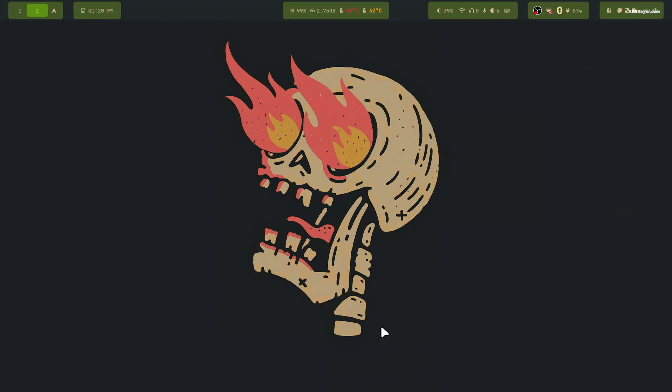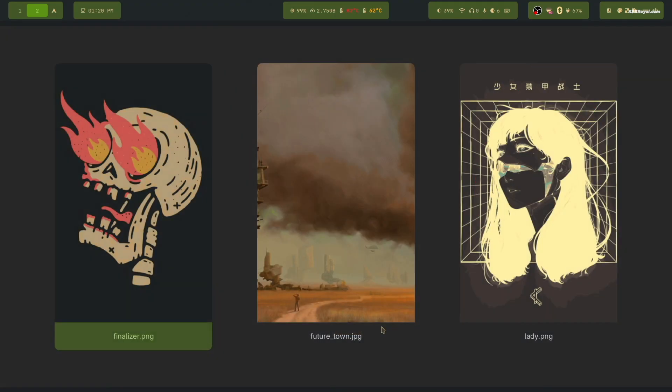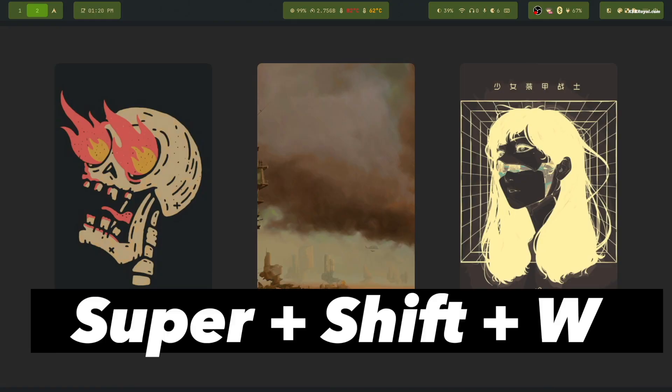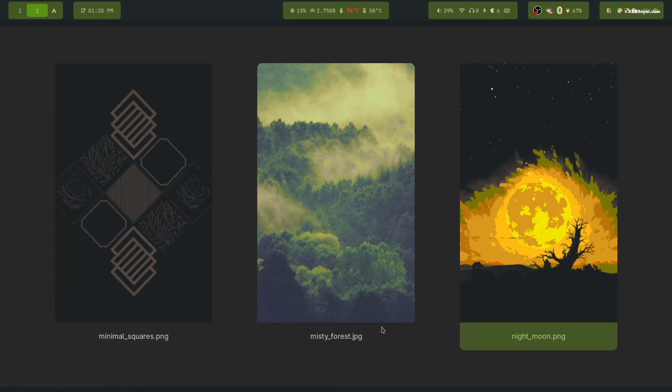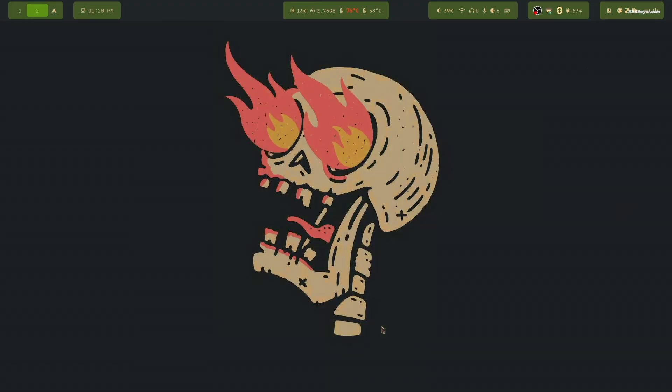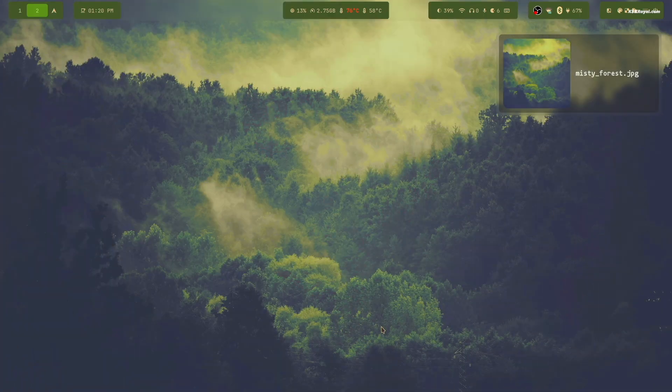Now each theme comes with its own set of wallpapers. To change the wallpaper, click this button or press super plus shift plus W to open a carousel style selector and pick your fancy wallpaper.